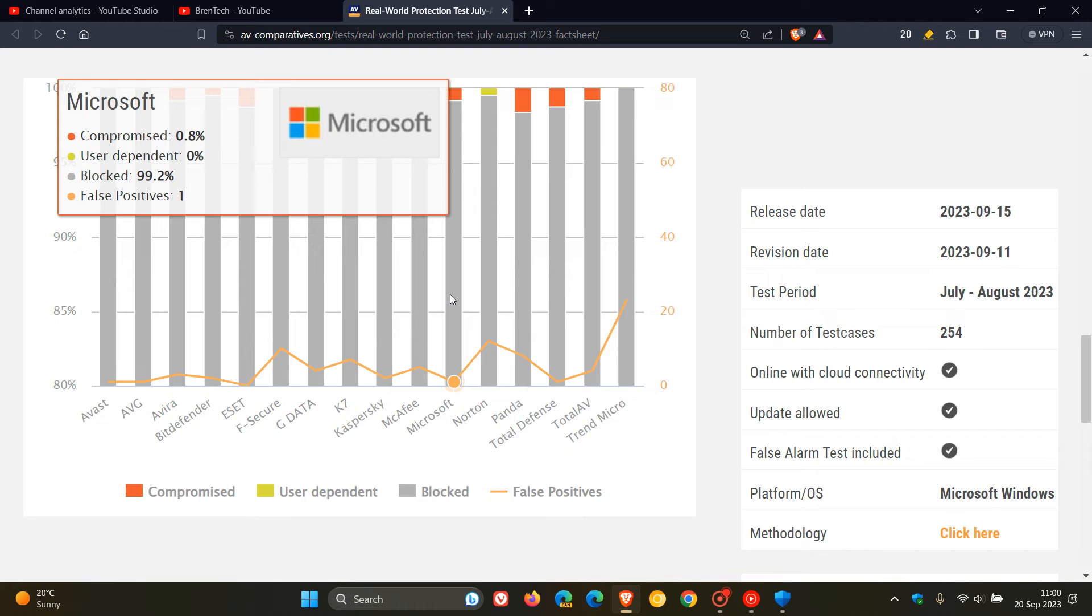But nonetheless, still not doing too bad, though a little concerning that it did drop and obviously is not performing as well in the real-world protection tests.